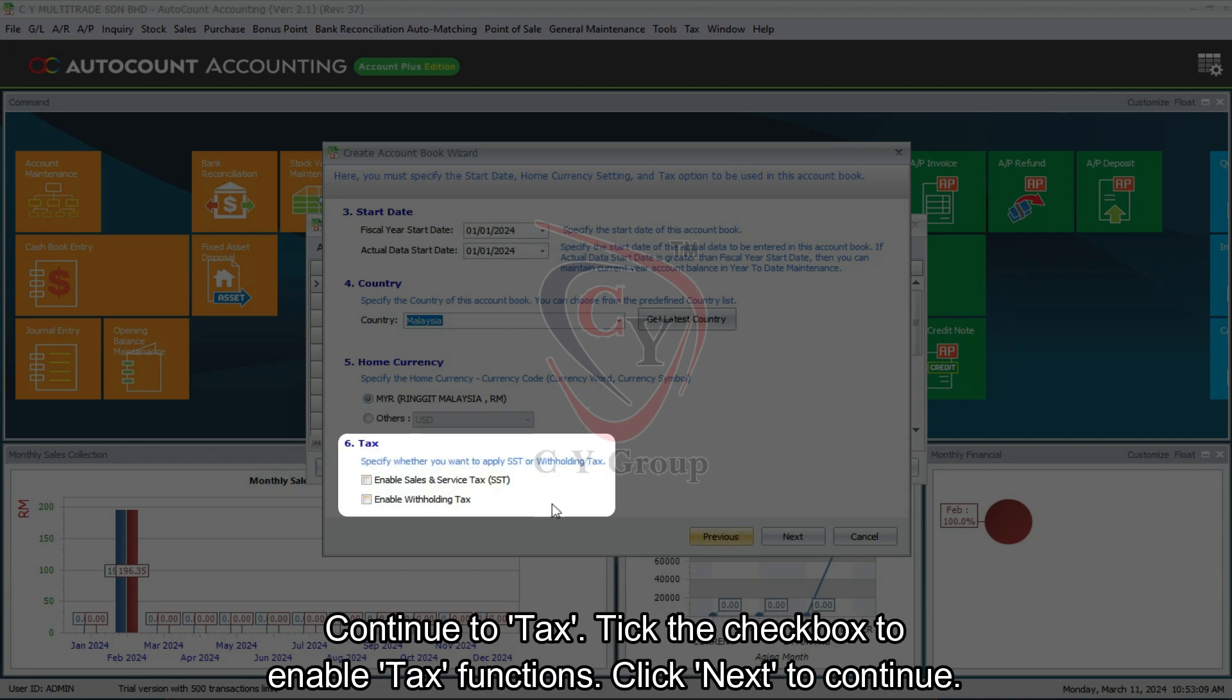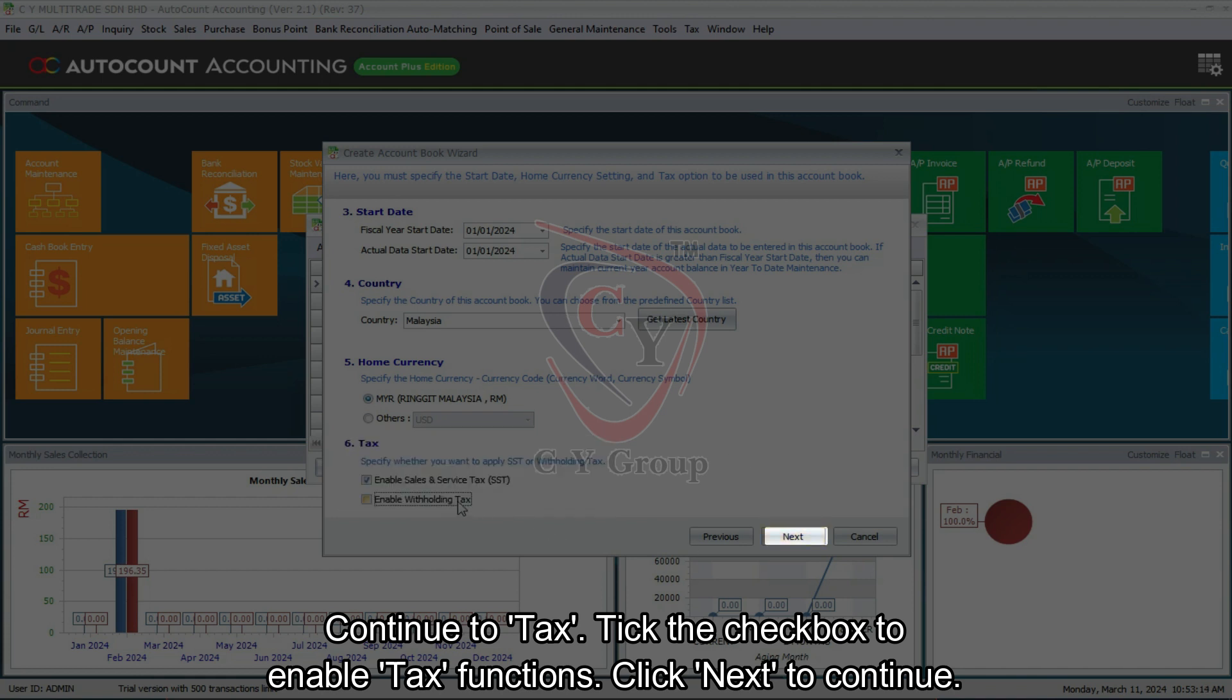Continue to tax. Tick the checkbox to enable tax functions. Click Next to continue.